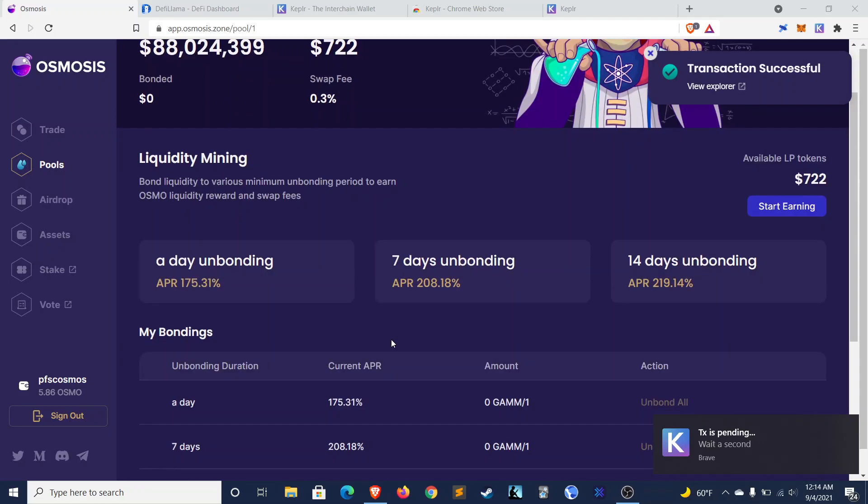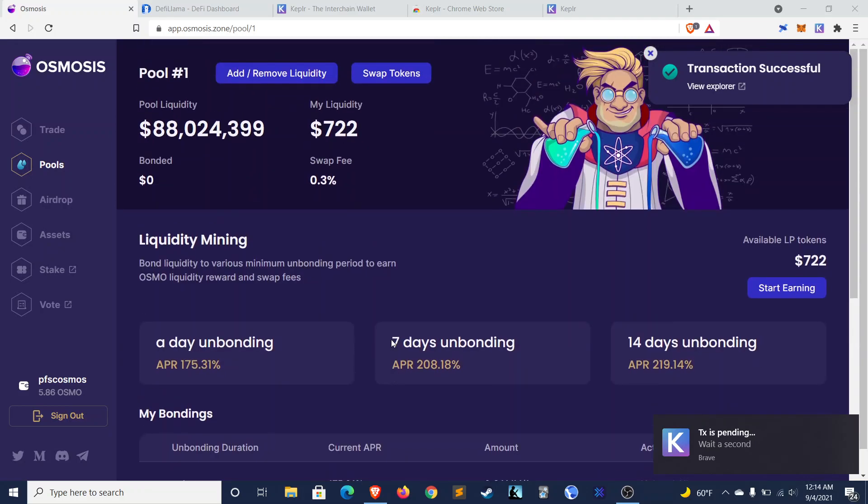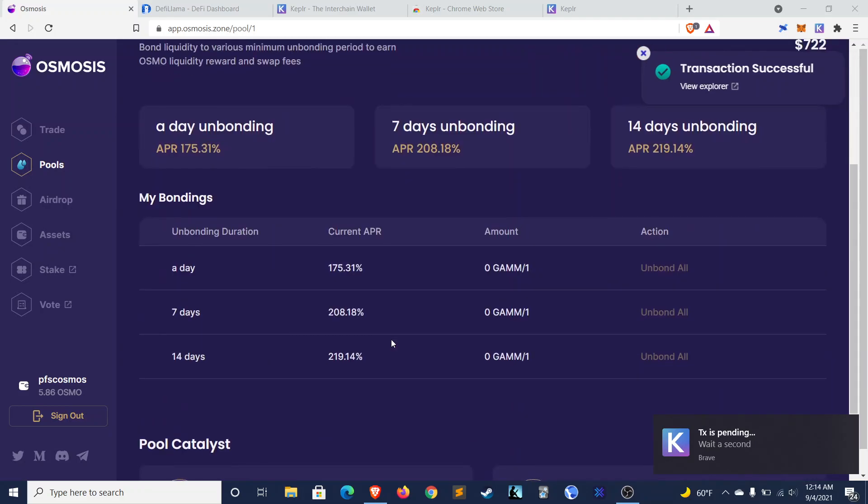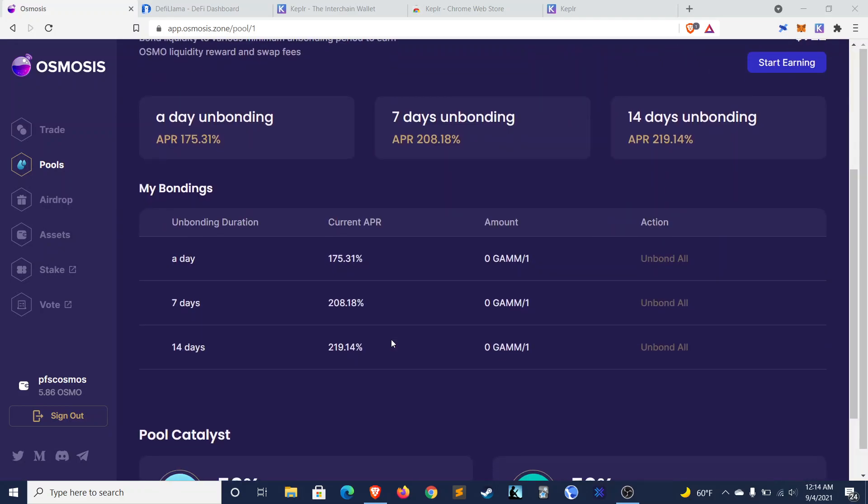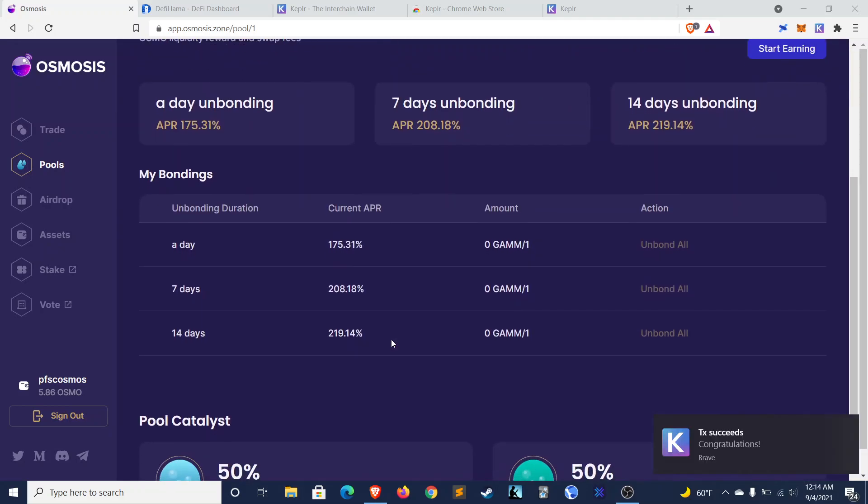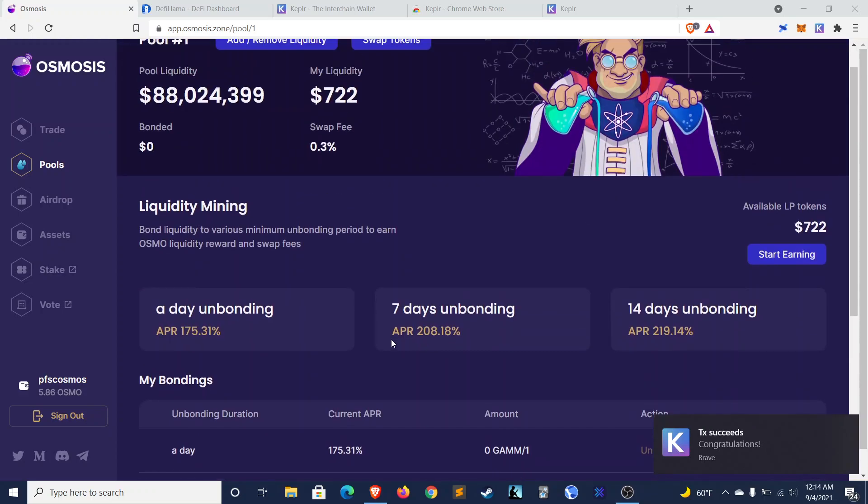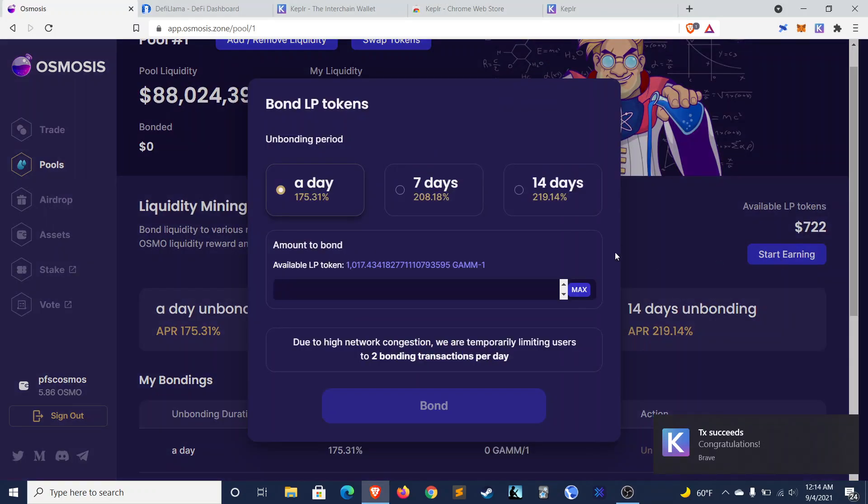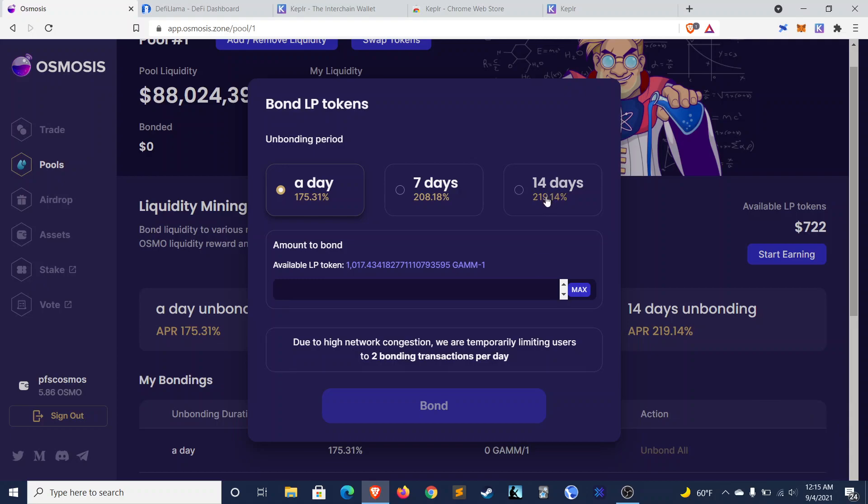So my liquidity, $722. And let's see. I want to start earning. So I'm going to be bold here. I'm actually going to bond this for 14 days.